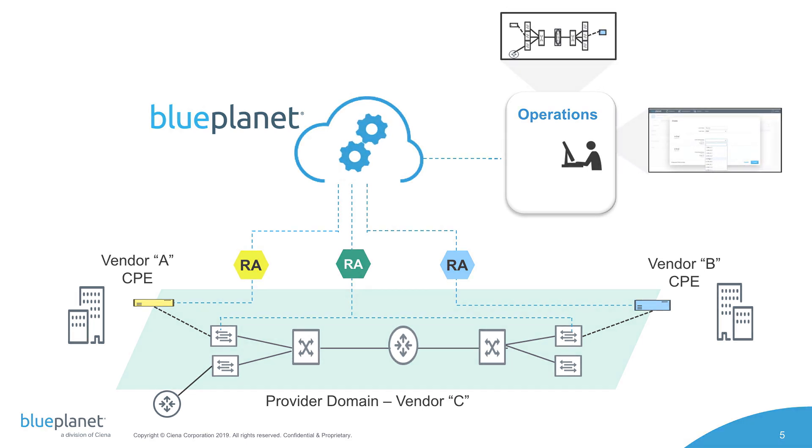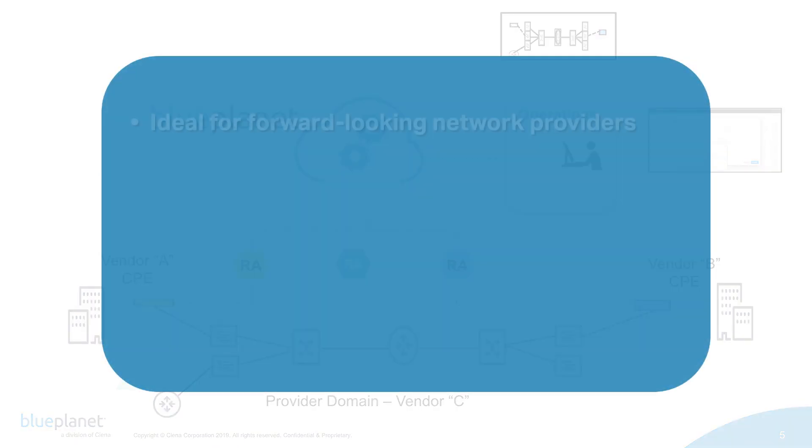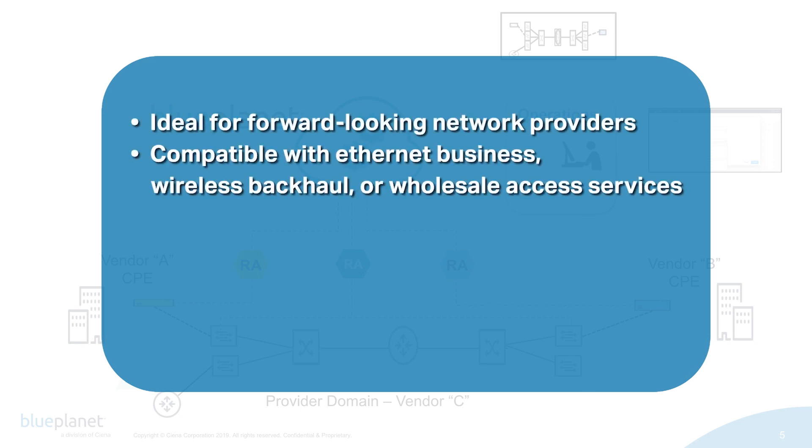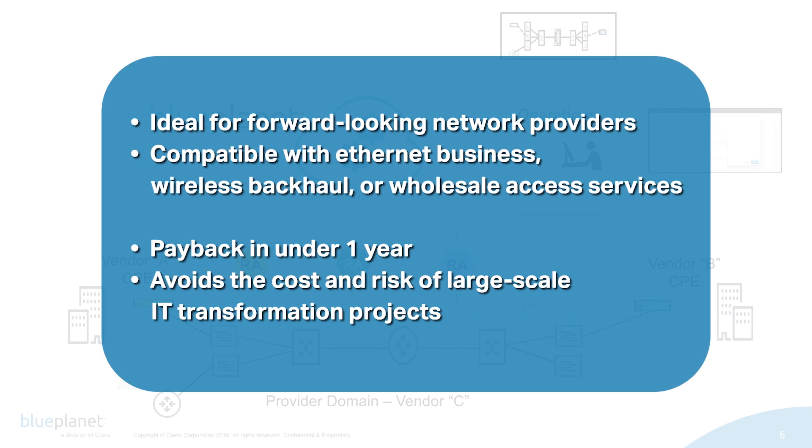The solution is ideal for forward-looking network providers that offer Ethernet business, wireless backhaul, or wholesale access services, and, with payback in well under one year, avoids the cost and risk associated with large-scale IT and operational transformation projects.